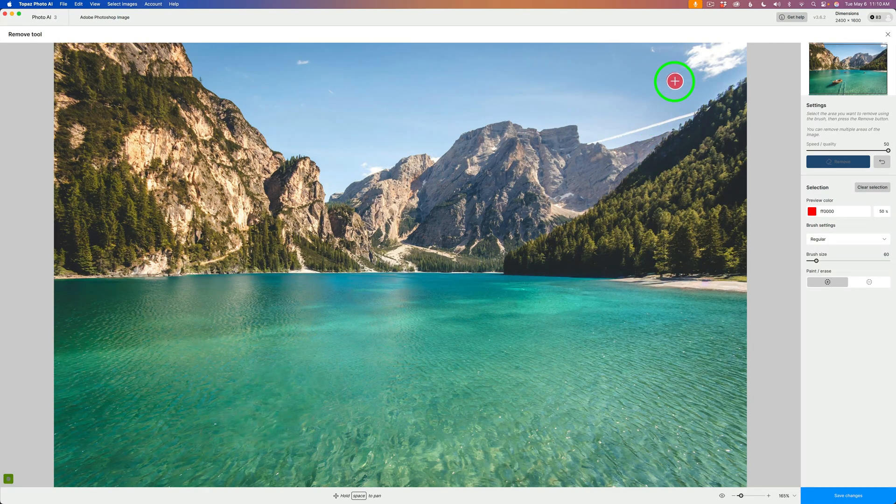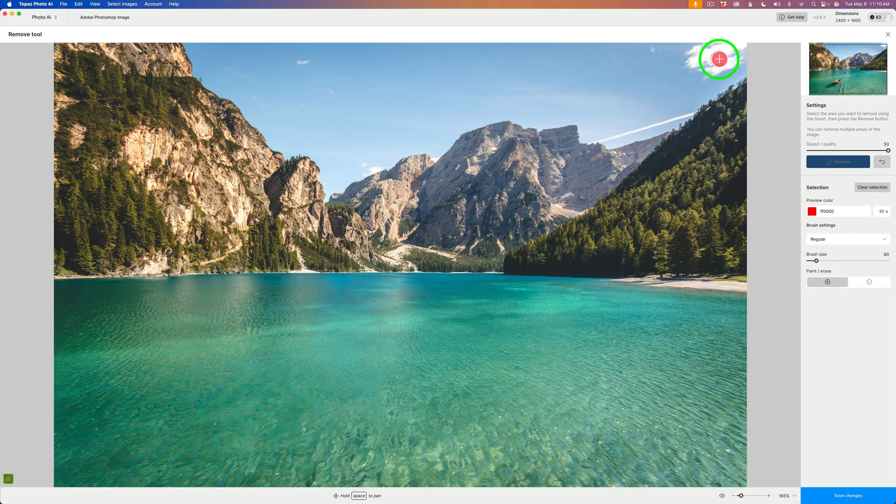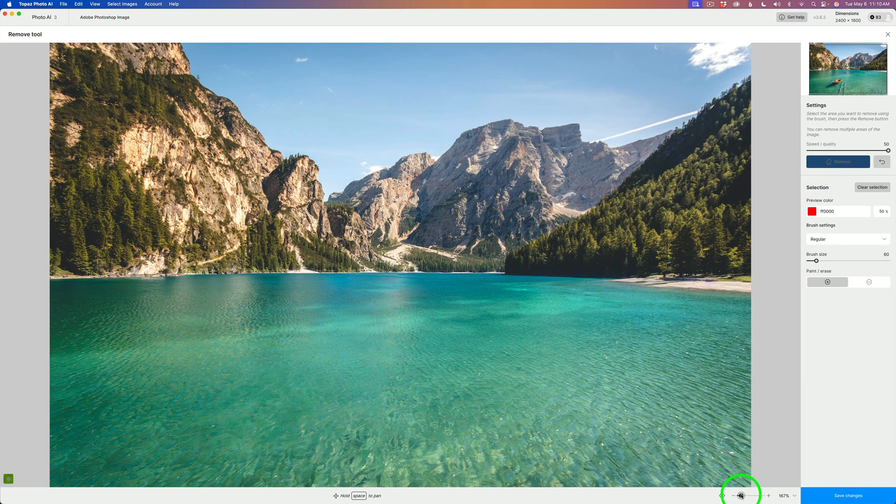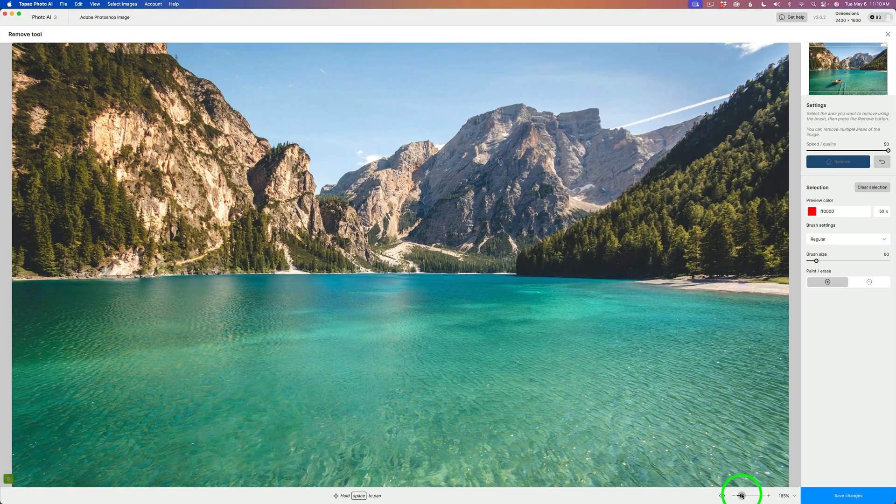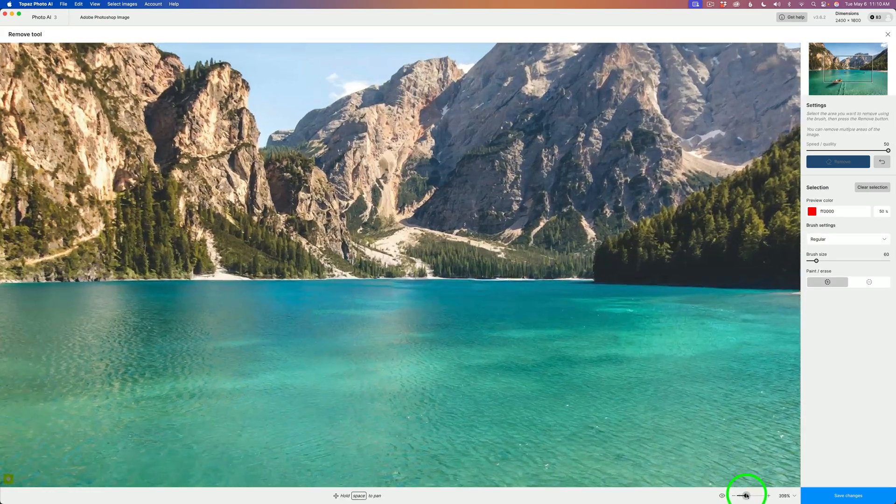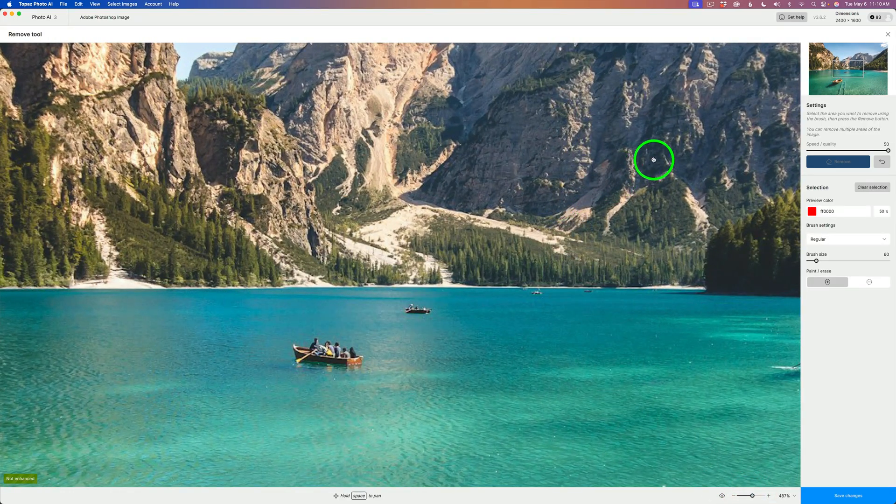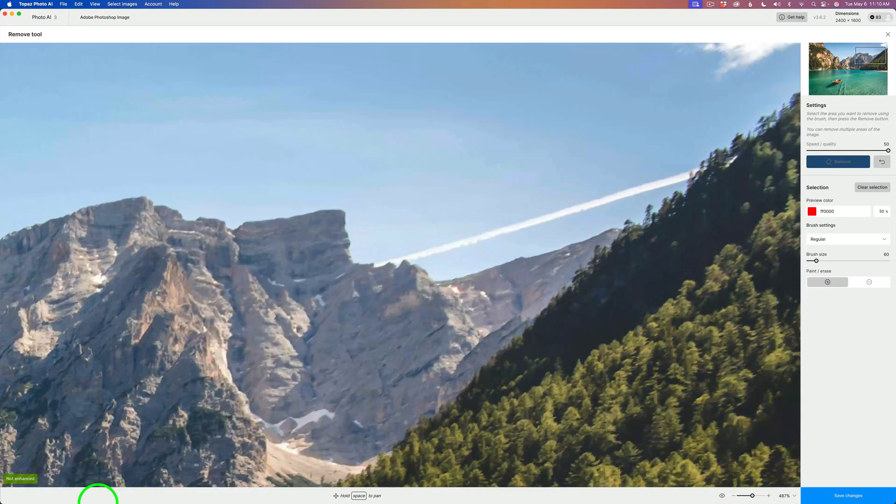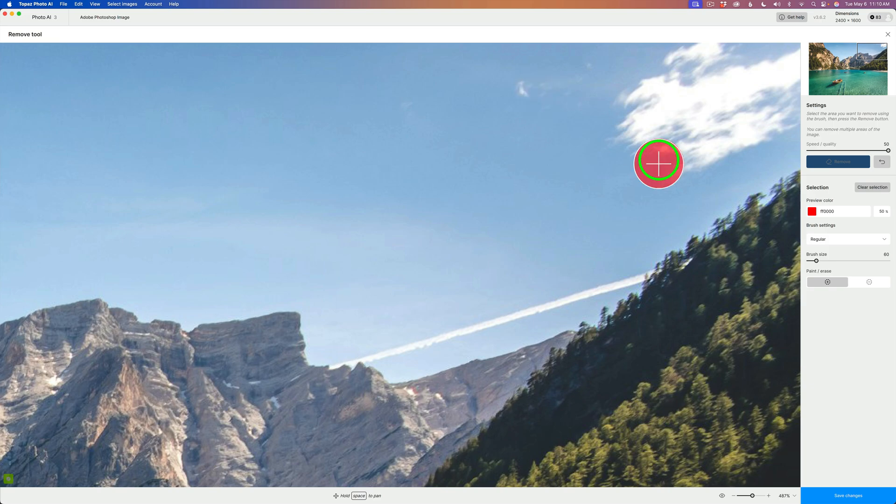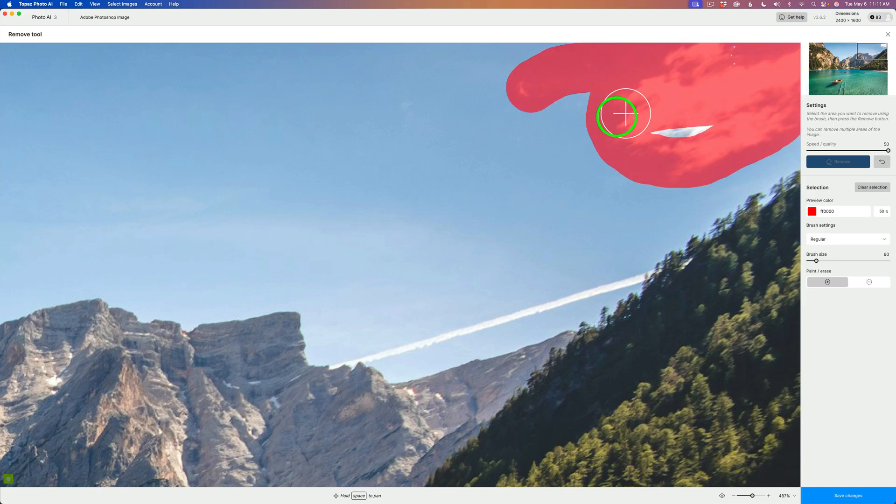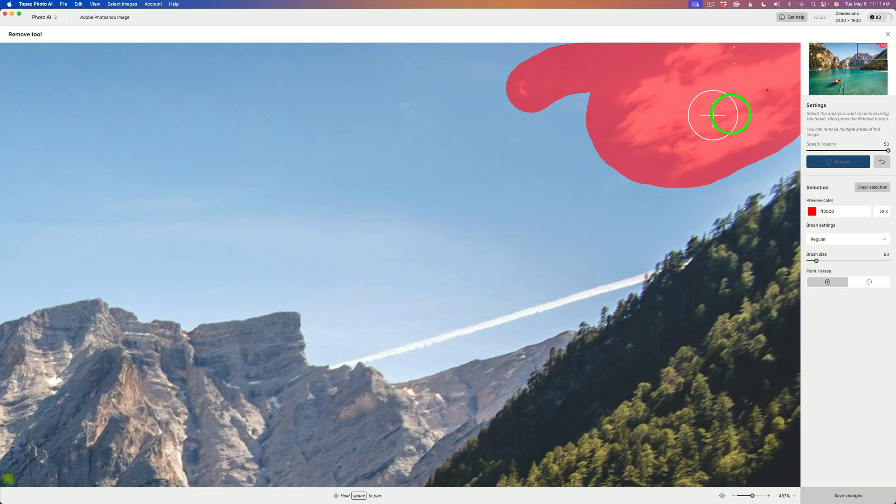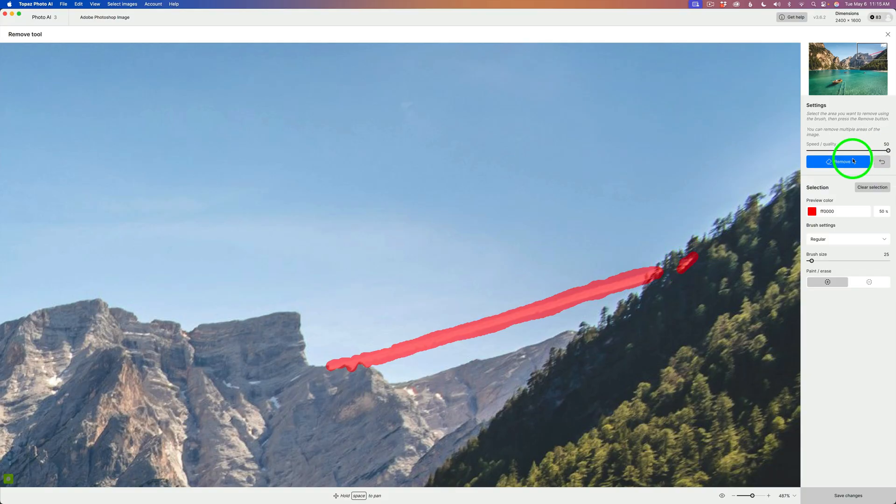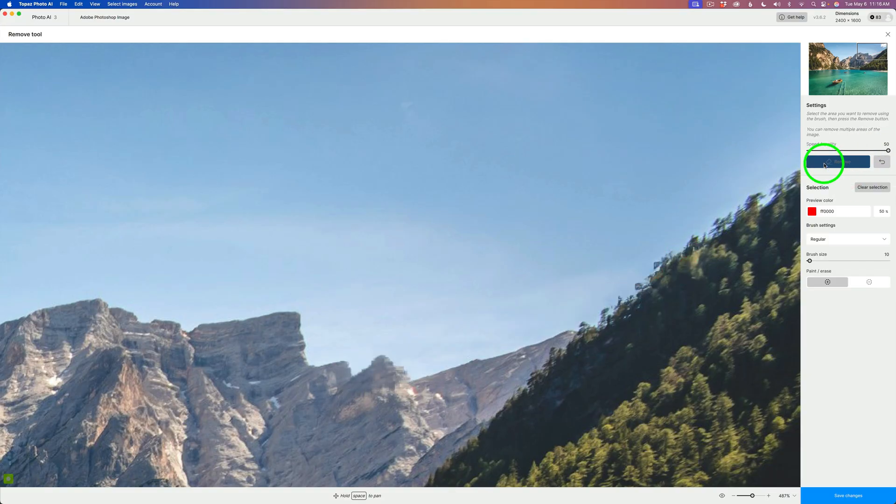The next thing I want to do is get rid of this cloud up here, then I'll get rid of the contrail. I'll drag this slider to the right to zoom in on the image. I'll hold my spacebar down to get a hand tool, and I want to zoom in on this area. I'll just paint over these clouds that I don't want. We'll get rid of that cloud and click Remove. It's done a really good job. Now I've painted over this contrail and this little area. I'll click Remove and see what result we get. There's our final result. I'm happy with that.